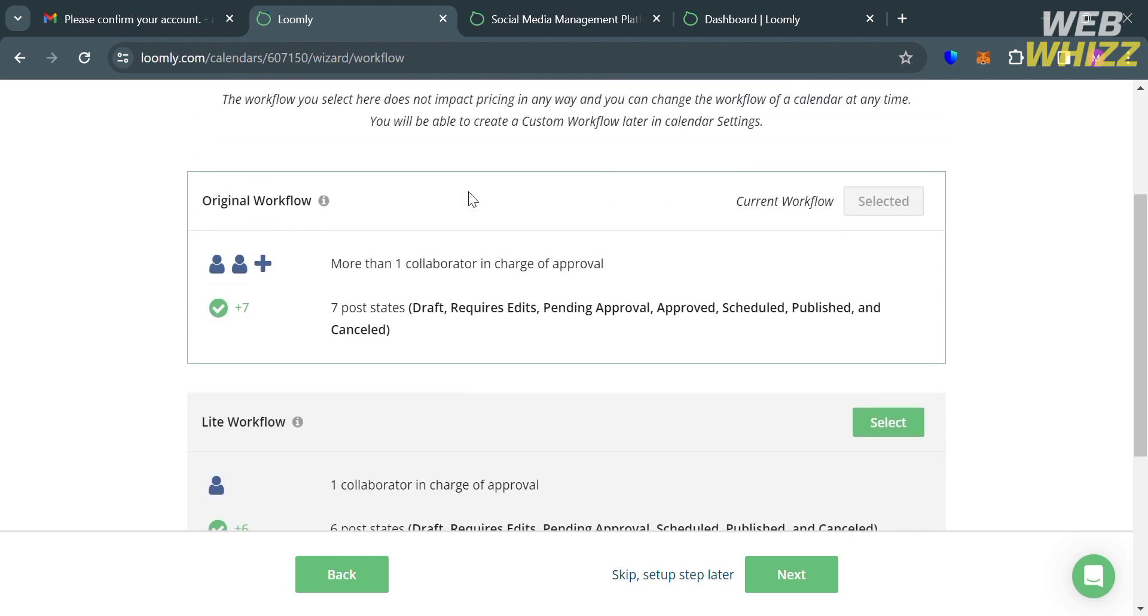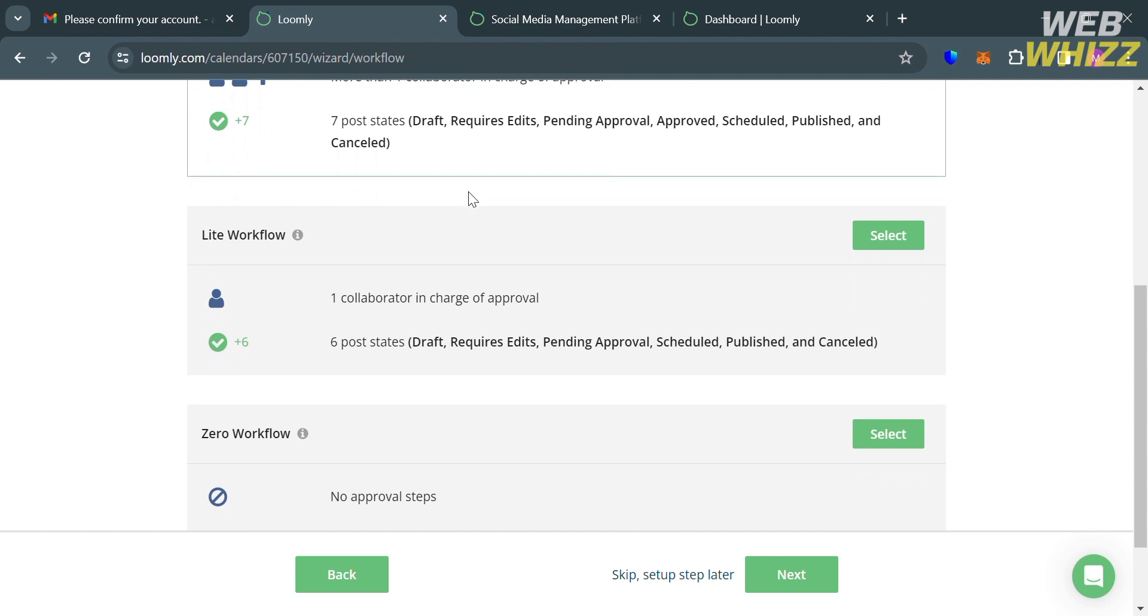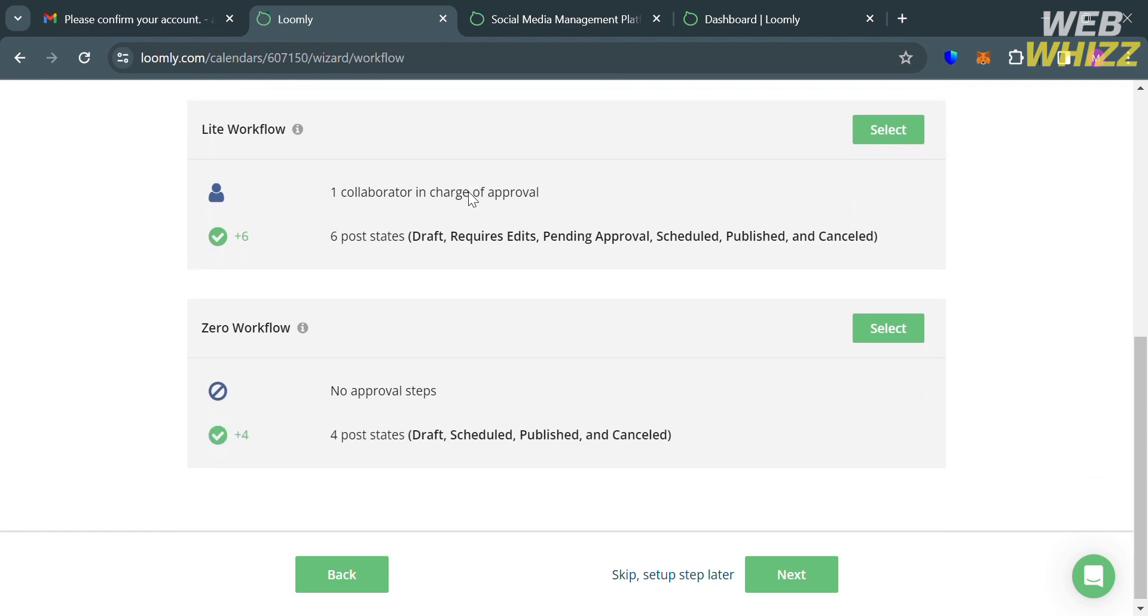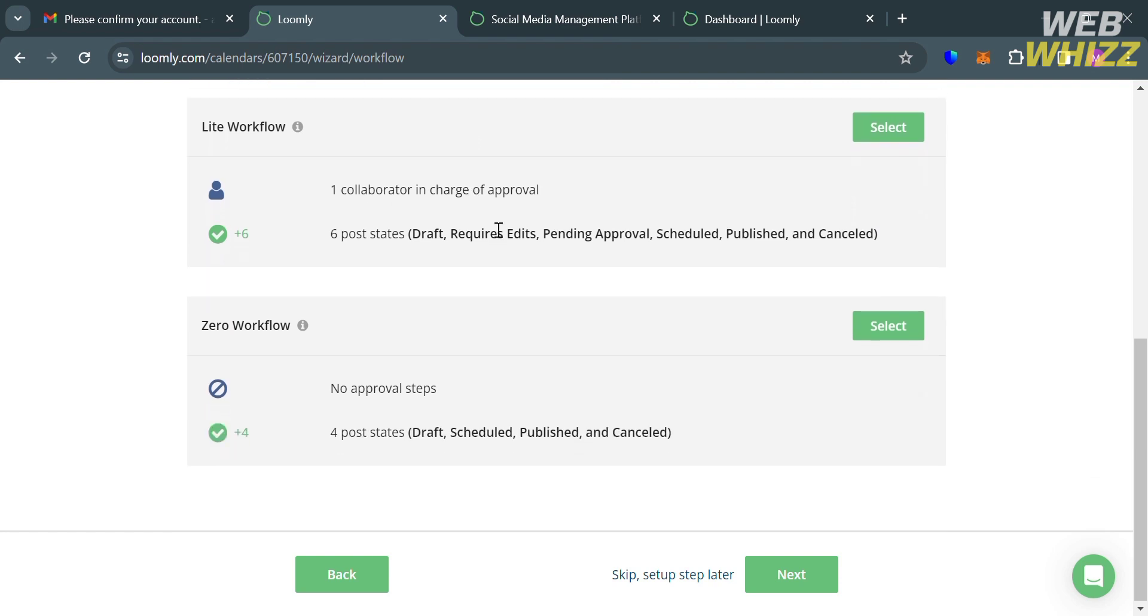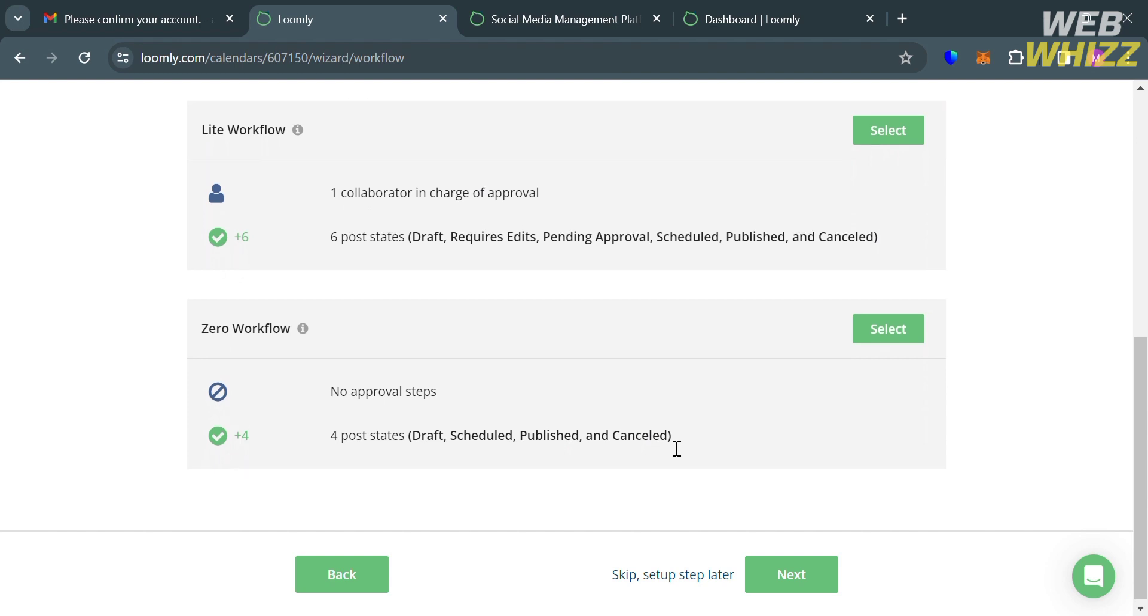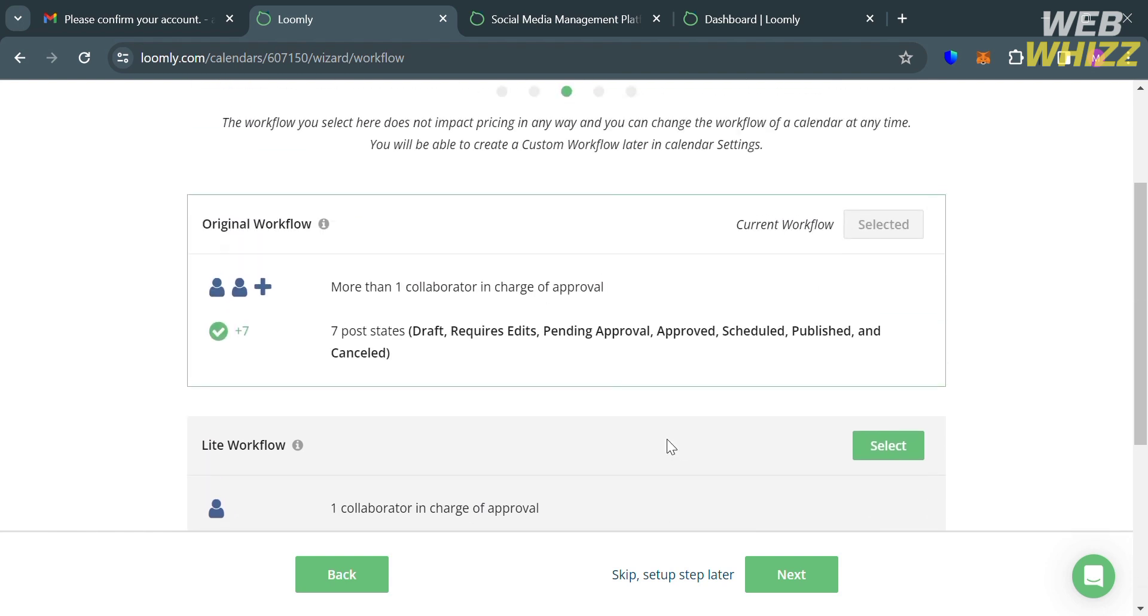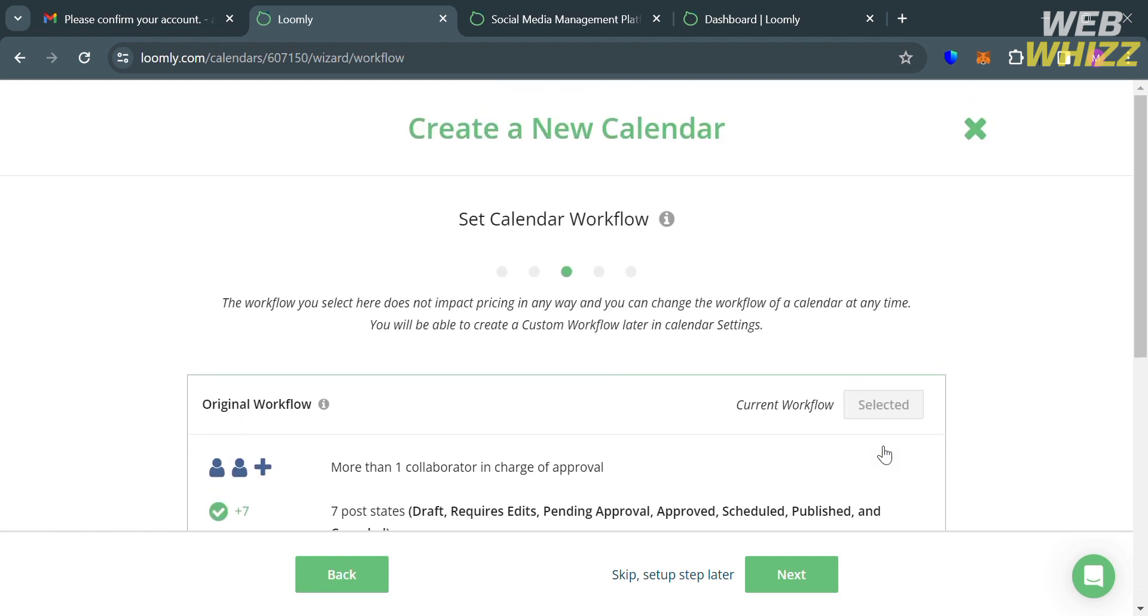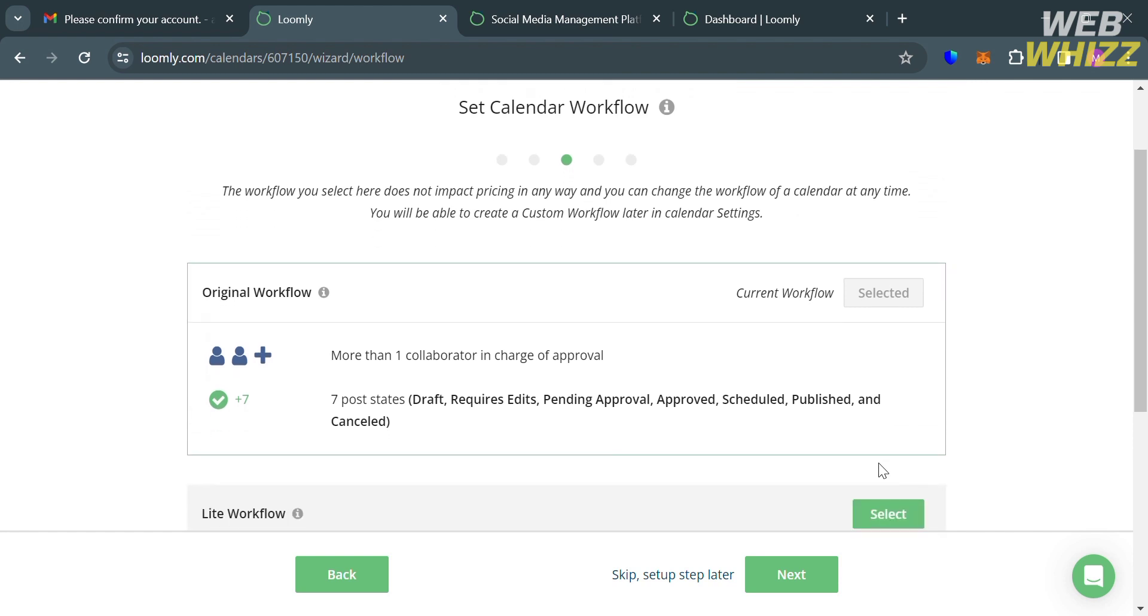But you could also select other workflows that you prefer. We have here Light Workflow and Zero Workflow. Or alternatively, you could also proceed by clicking the Next button or the Skip button below here to proceed to the next step.